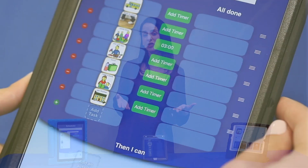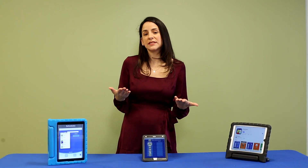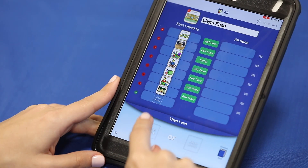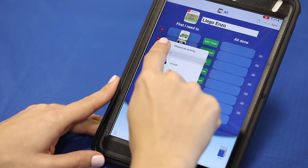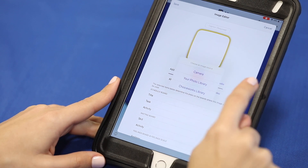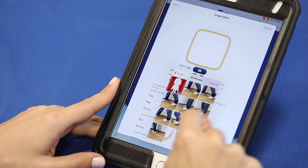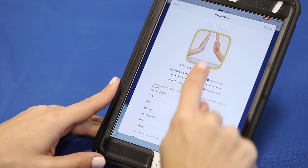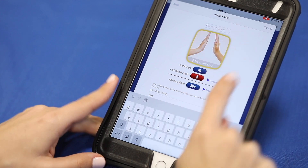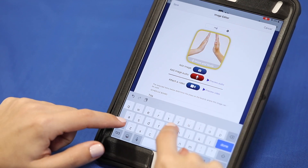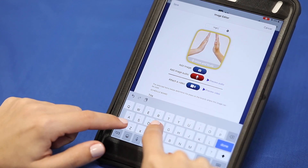Once we have built our schedule, we like to add reinforcements for the child. This motivates the child to know that when he or she is done with their schedule, they will get a reward. It can be as simple as a high five or a sticker. Just like when we are building the schedule, there are preloaded images or we can add our own to make it more personal for the child.